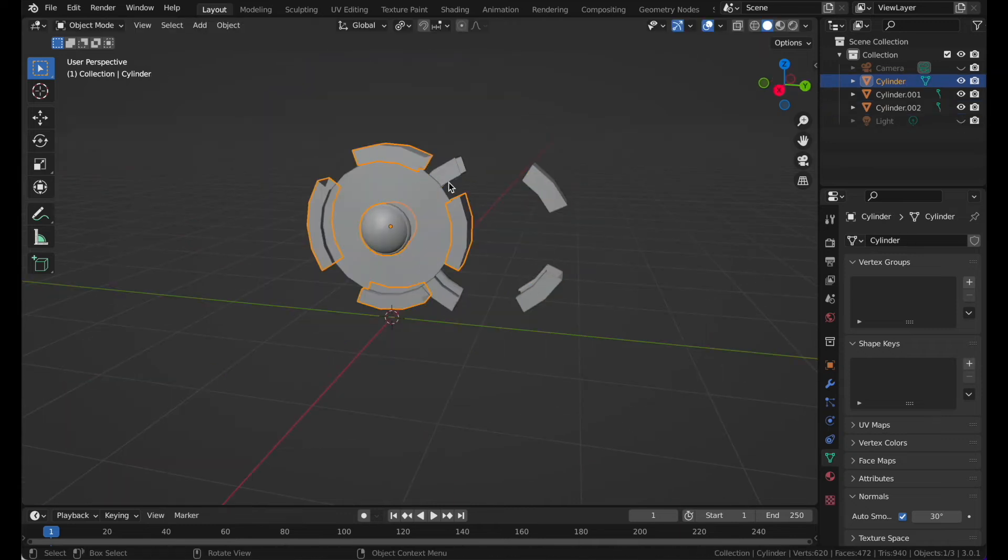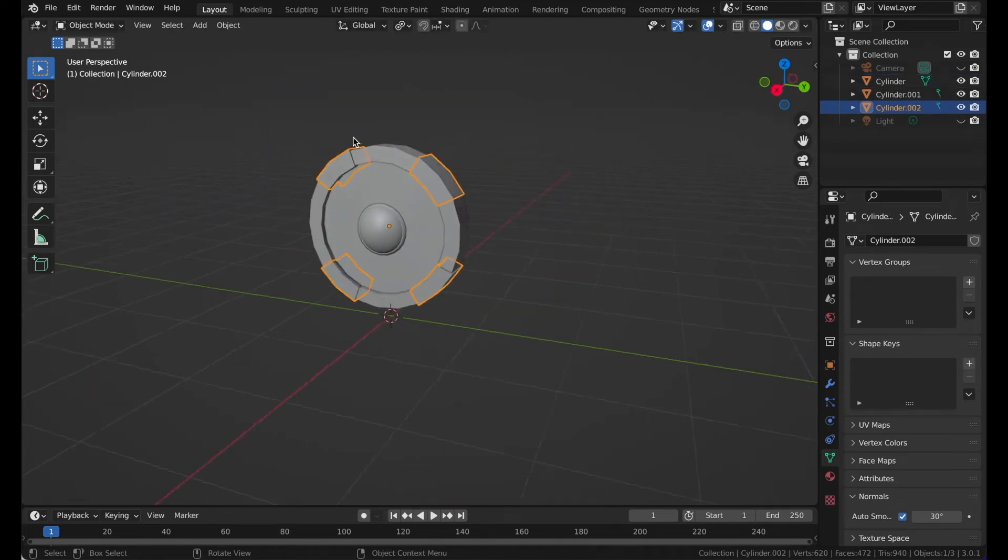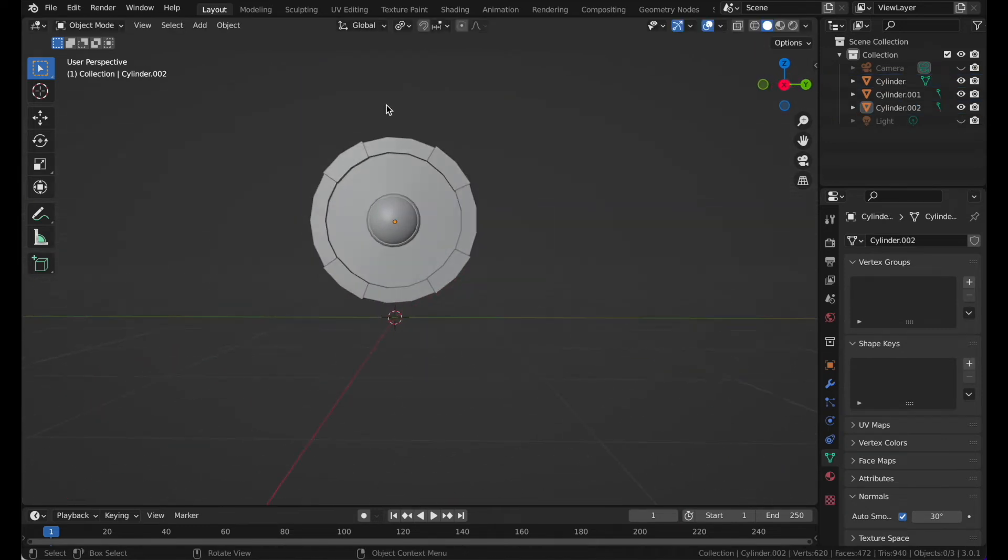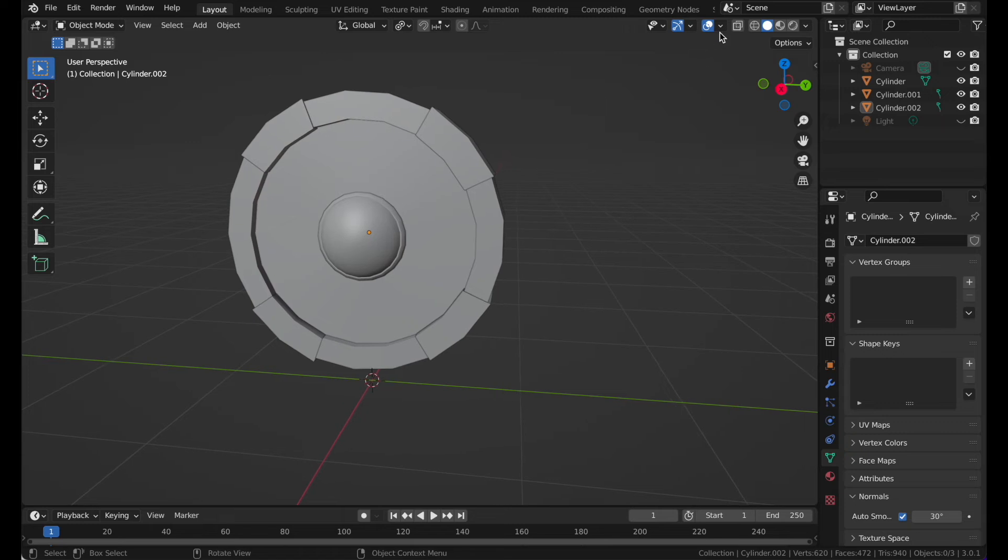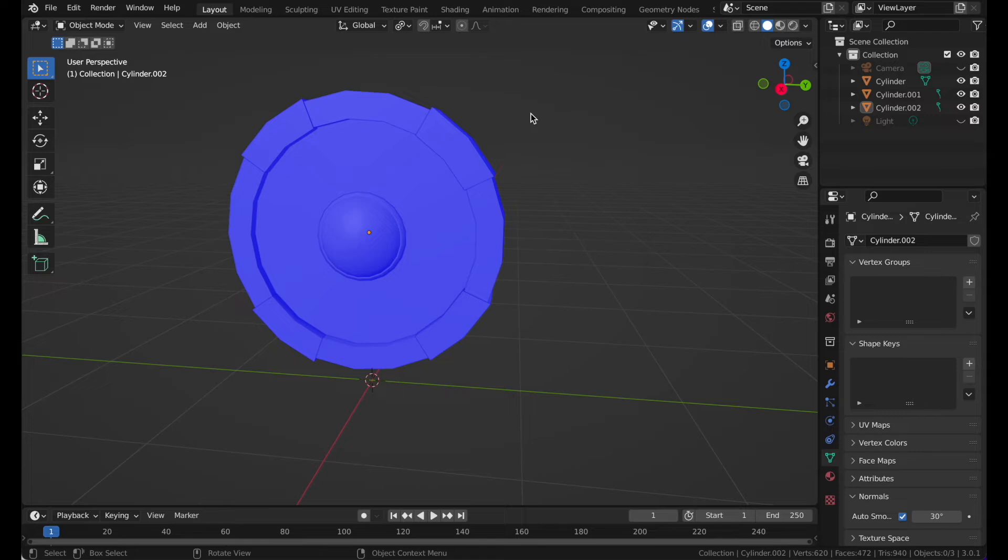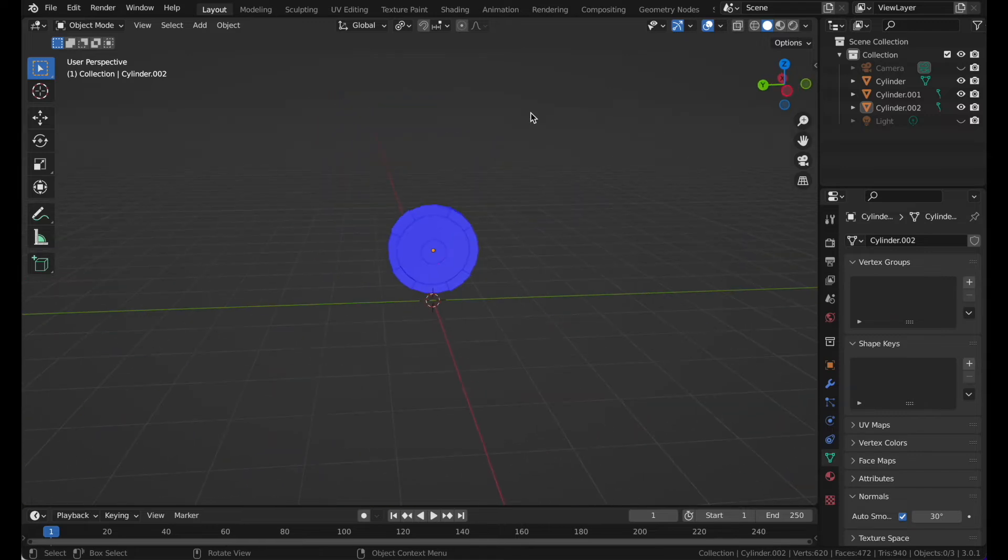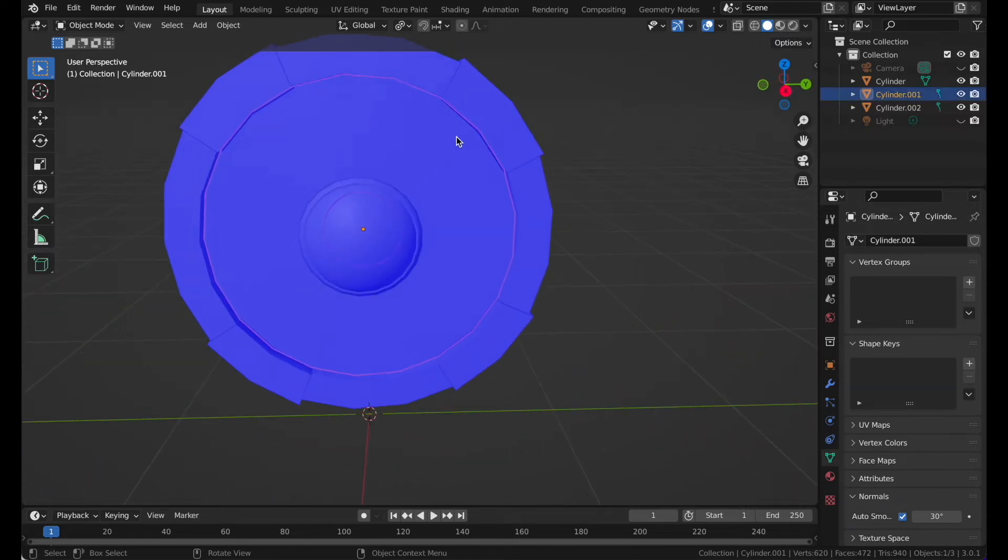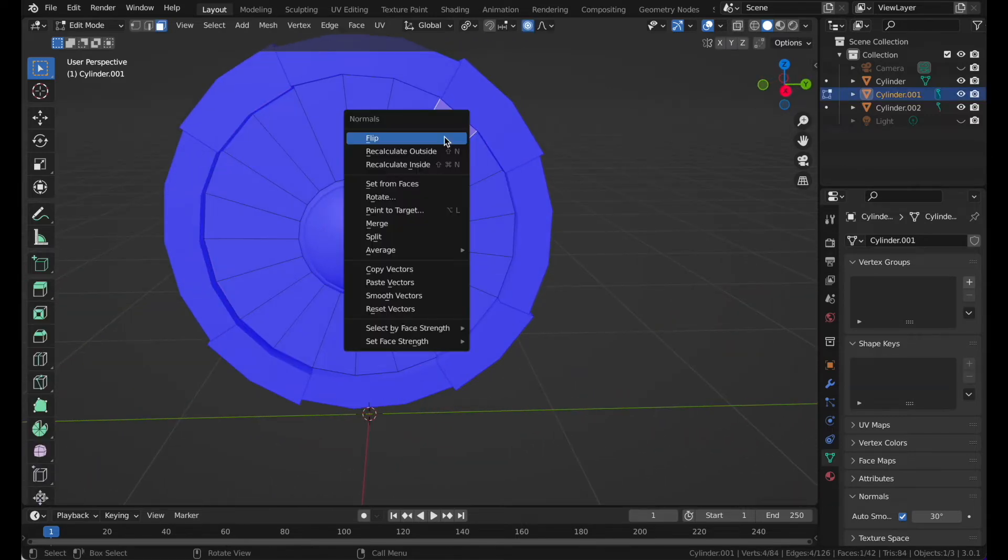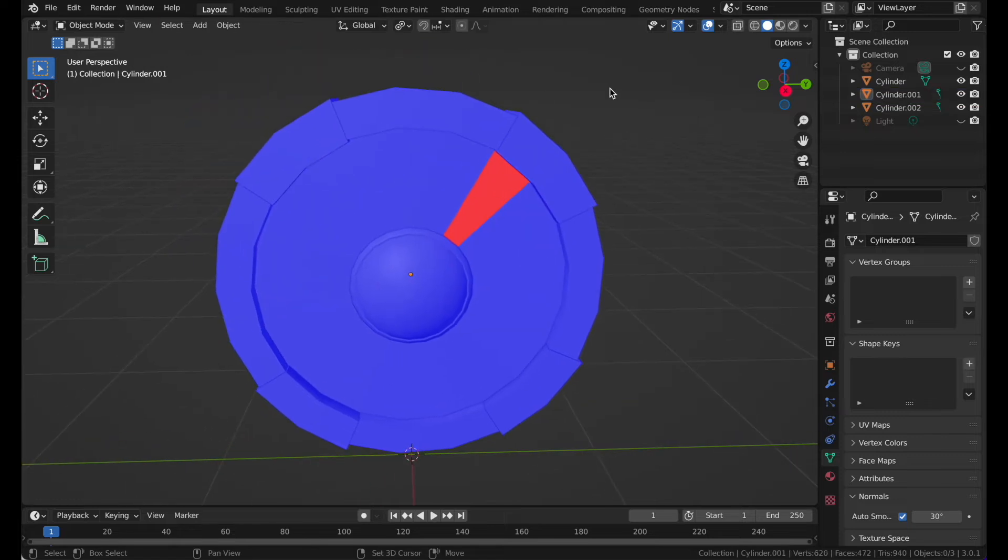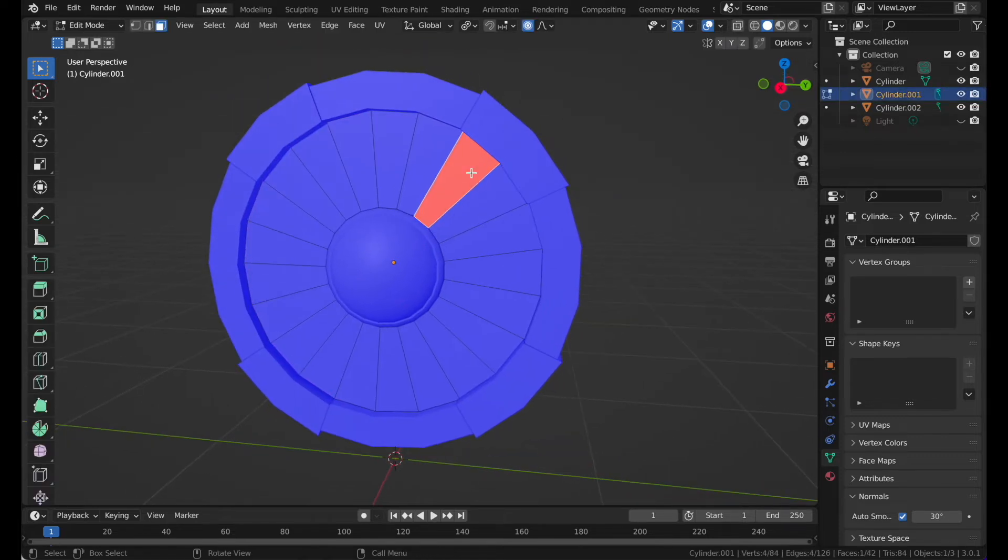Go ahead and check if any face is flipped. Go to face orientation and make sure that everything is blue. If you find something that is red like this one, you can press Alt N and click on flip.